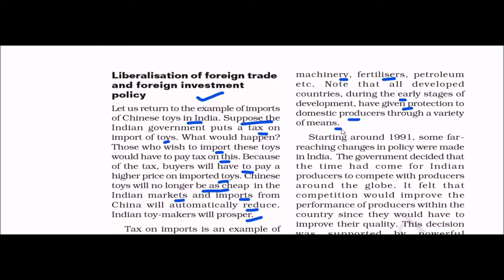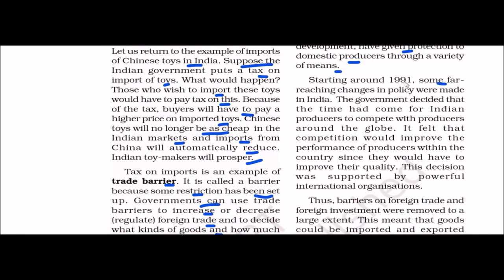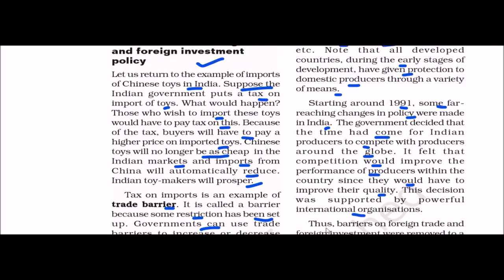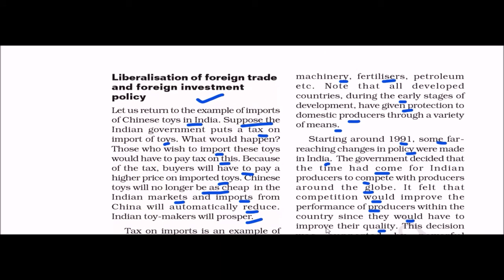All developed countries during their early stages of development gave protection to their domestic producers. Starting around 1991, far-reaching changes in policy were made in India. The government decided the time had come for Indian producers to compete with global producers. It felt that competition would improve the performance of producers within the country, helping them maintain quality and services. This decision was supported by powerful international organizations.